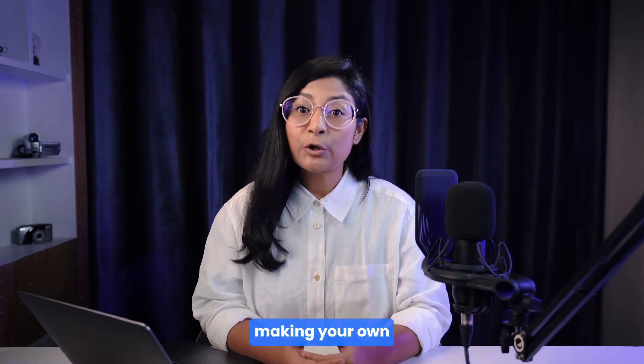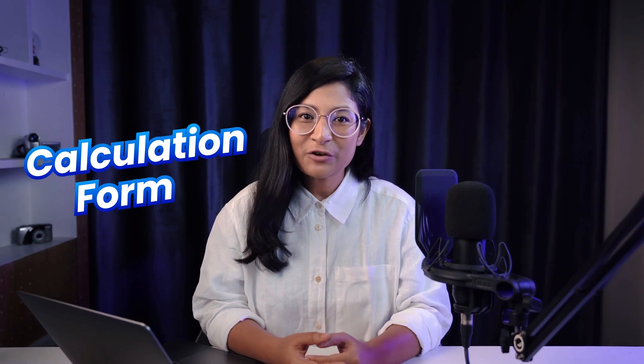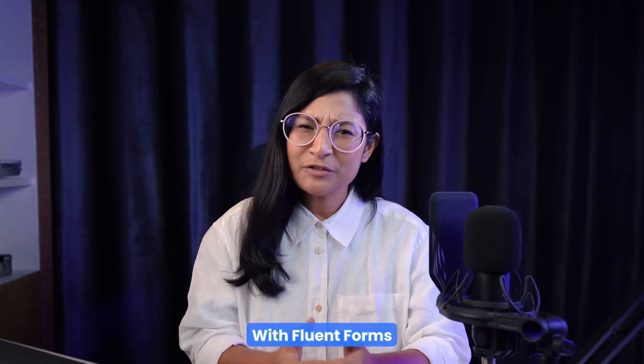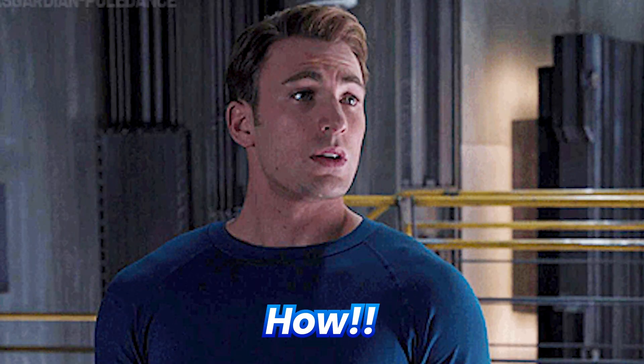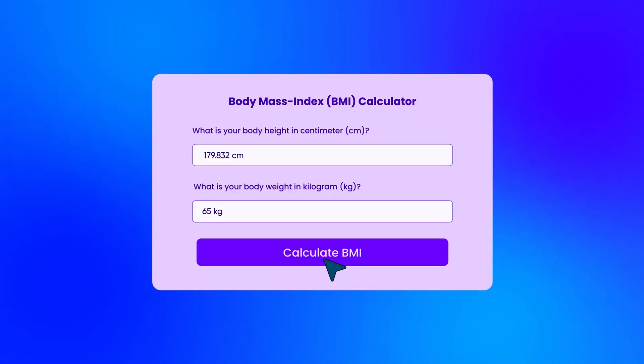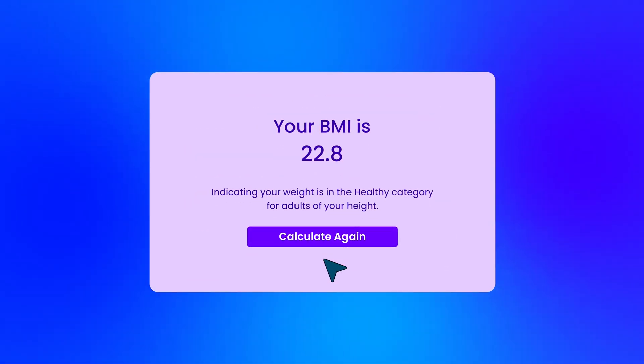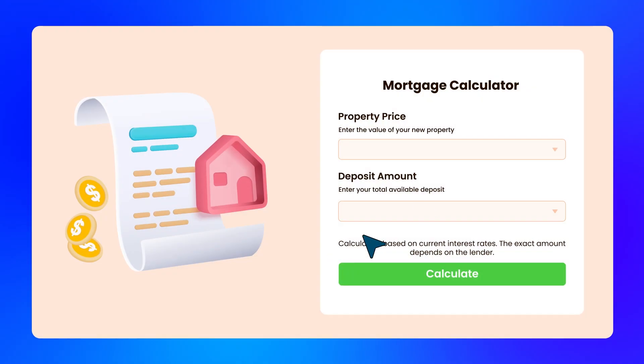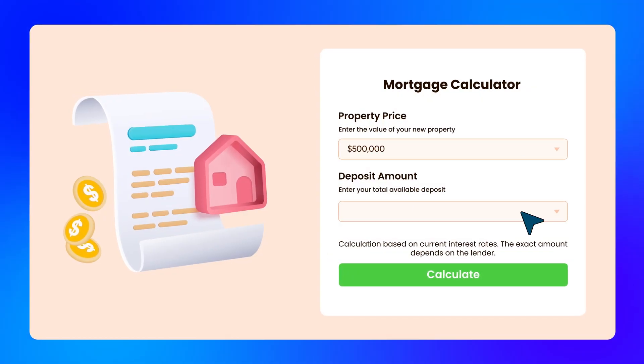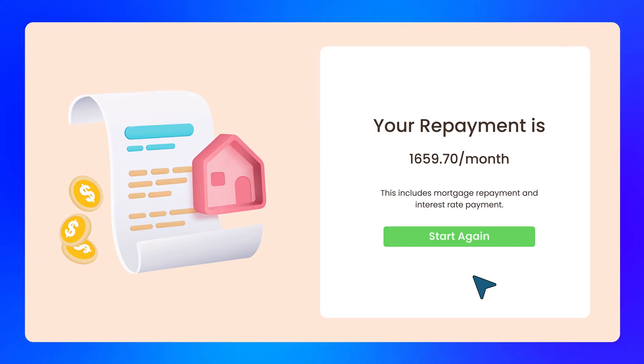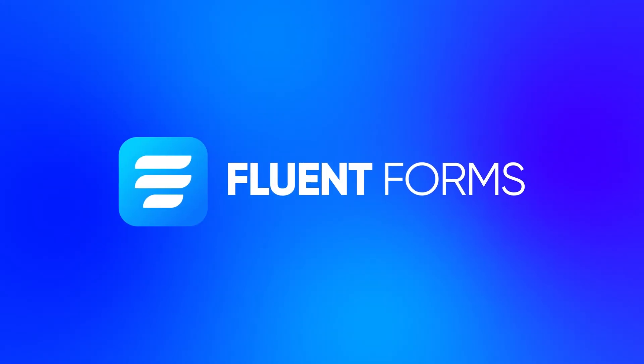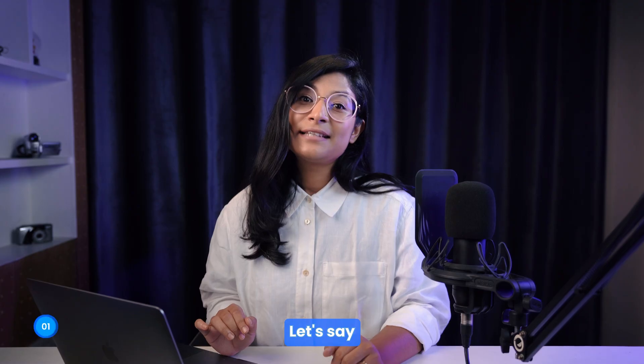Thinking about making your own calculation form? With Fluent Forms, it's easier than you think. From simple calculations to complex formulas, handle any mathematical task aligned with your need using Fluent Forms.